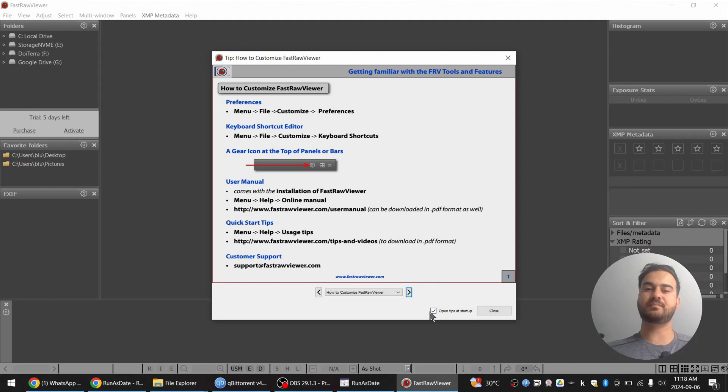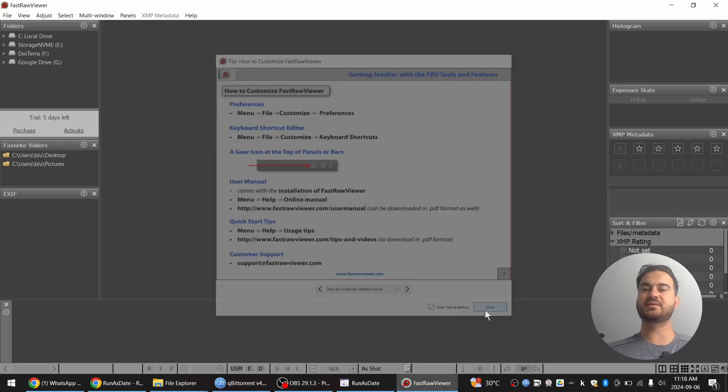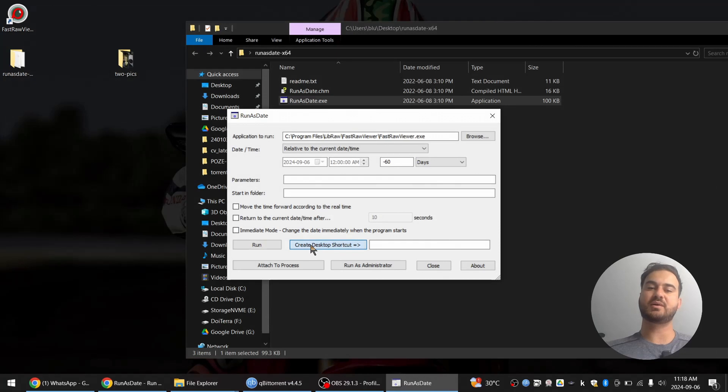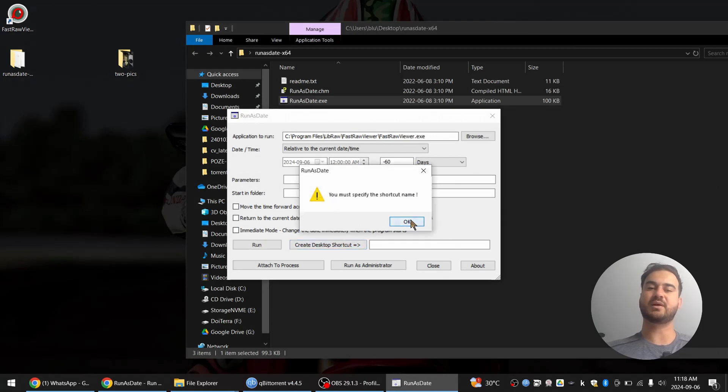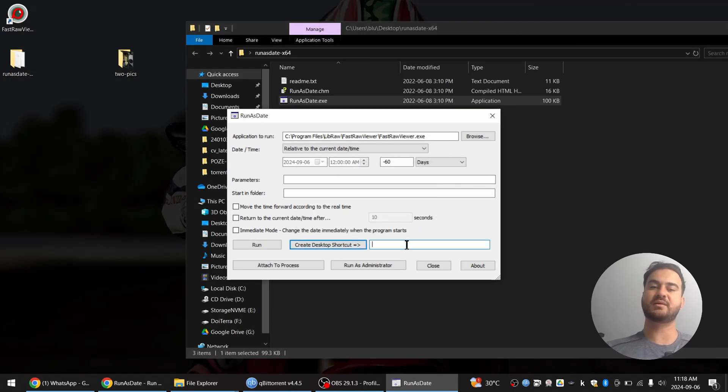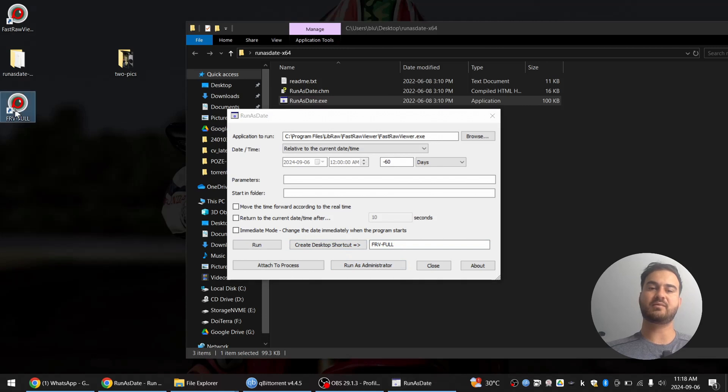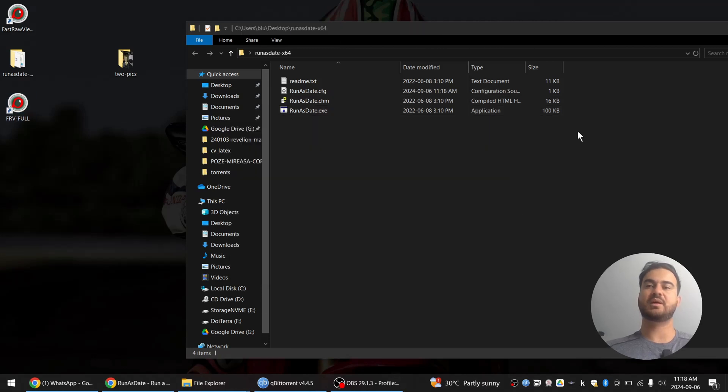What I'm going to do now is create a desktop shortcut. I need to specify the name Fast Raw Viewer, let's say full. And now I have the desktop shortcut.